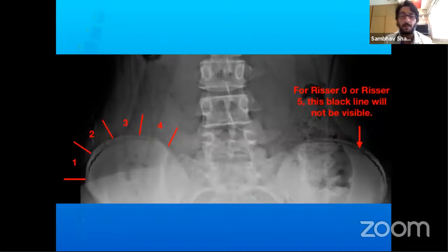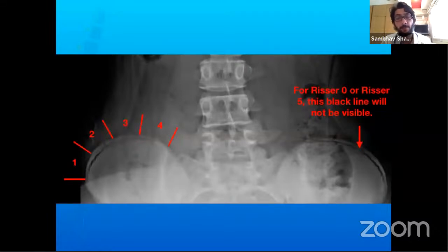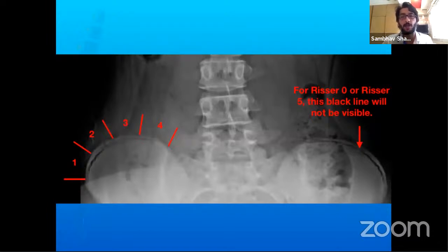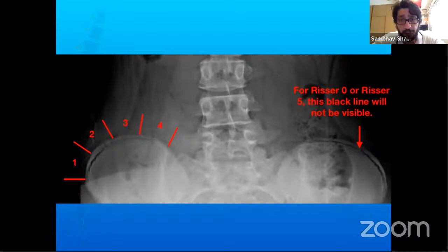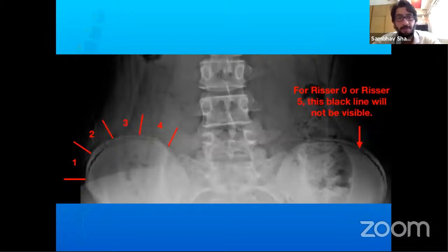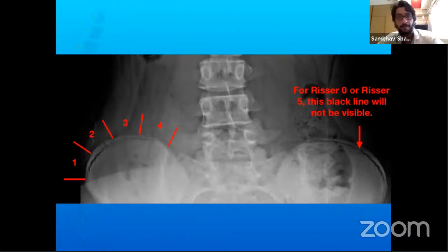When ordering X-rays for scoliosis, always request a whole spine standing X-ray including the pelvis. Tell the radiologist to include both iliac crests to determine bone age of the patient. This avoids repeat X-rays and the parental concerns about radiation exposure. If you order the X-ray, might as well include the pelvis to save the patient from returning for a re-X-ray.